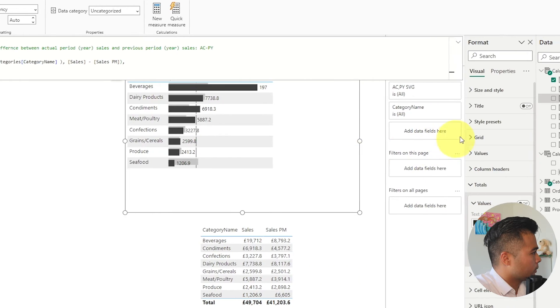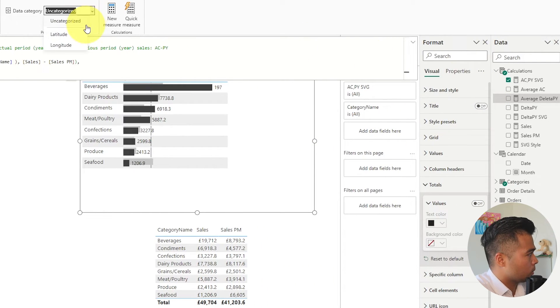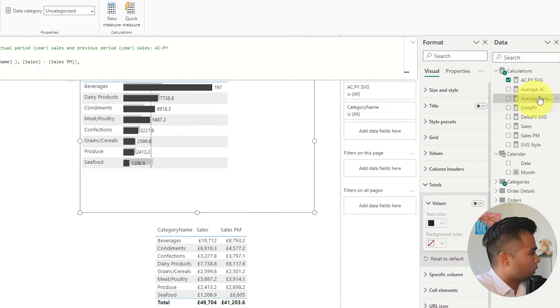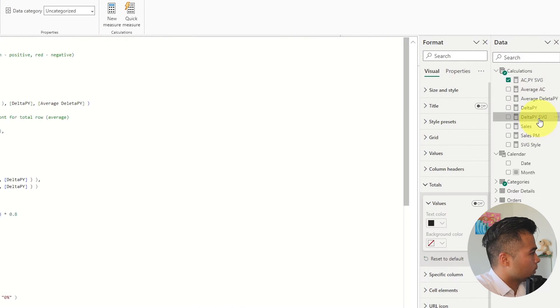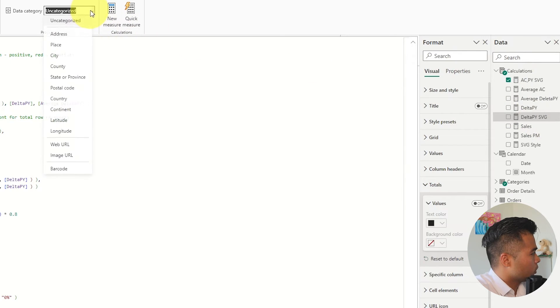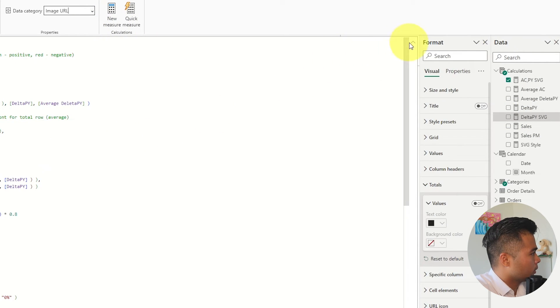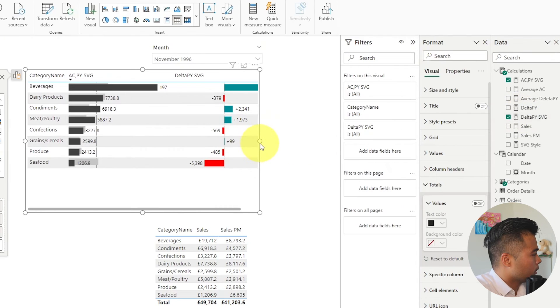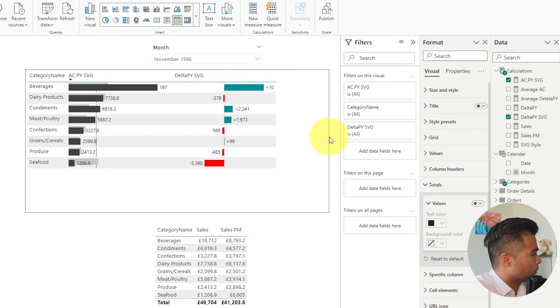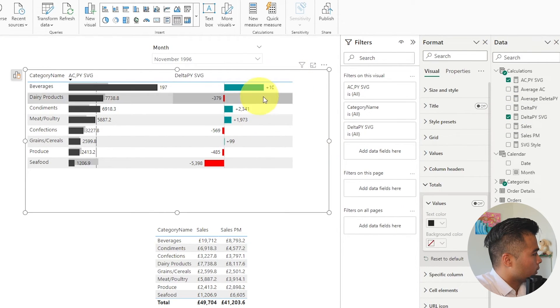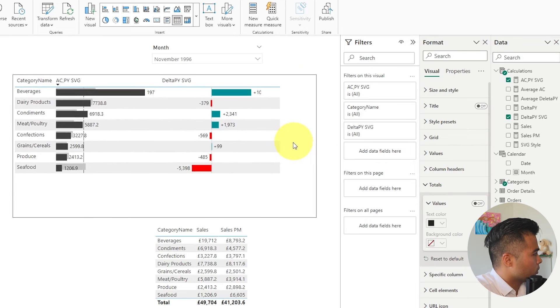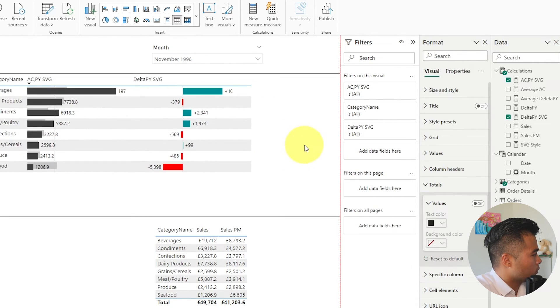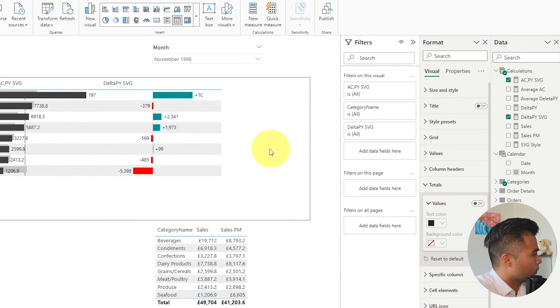So now we change that into not that one. It's this one. Change this into an image URL. Drag it into our table here. And there you go. So you can now see those values. The change in those values.